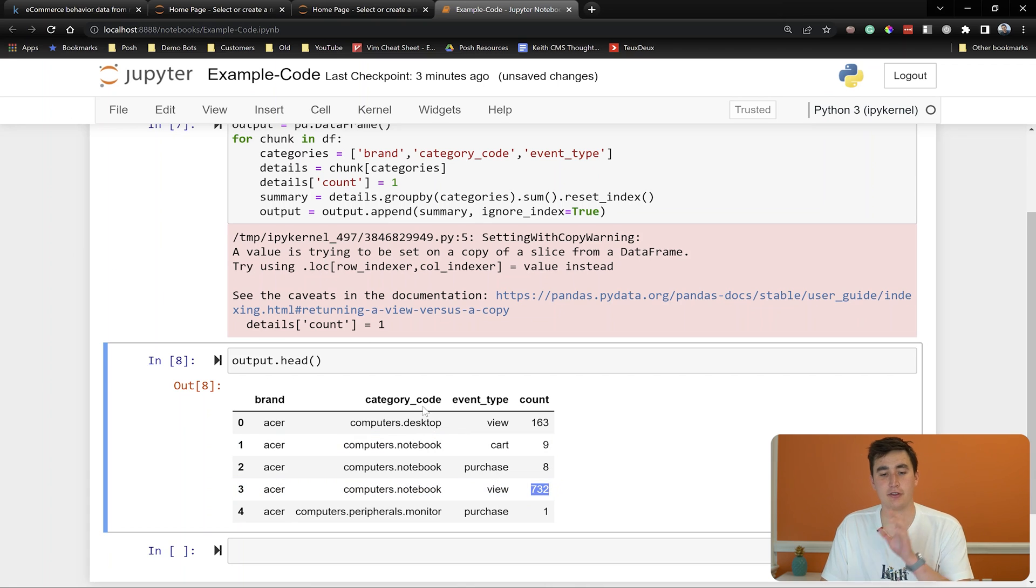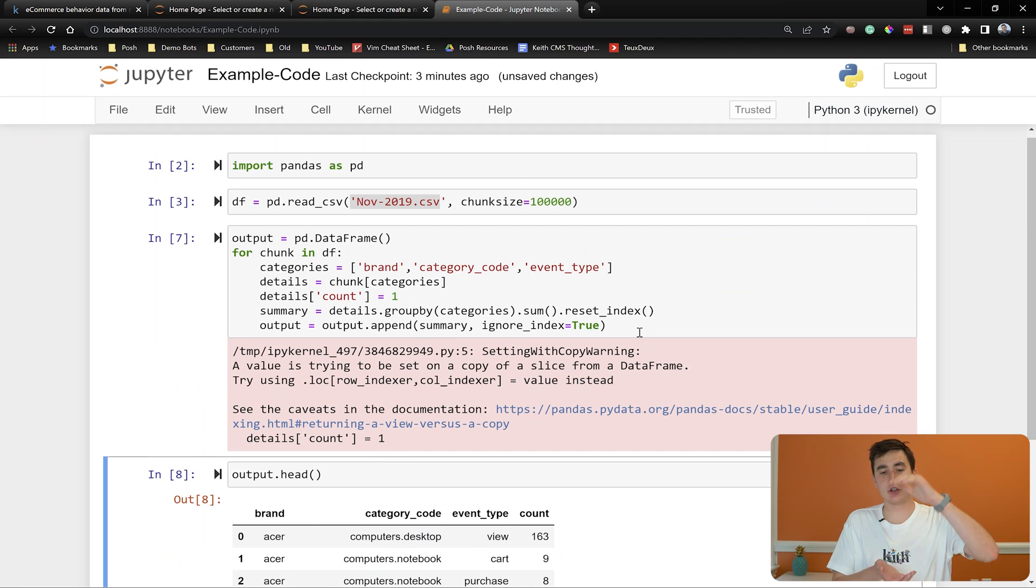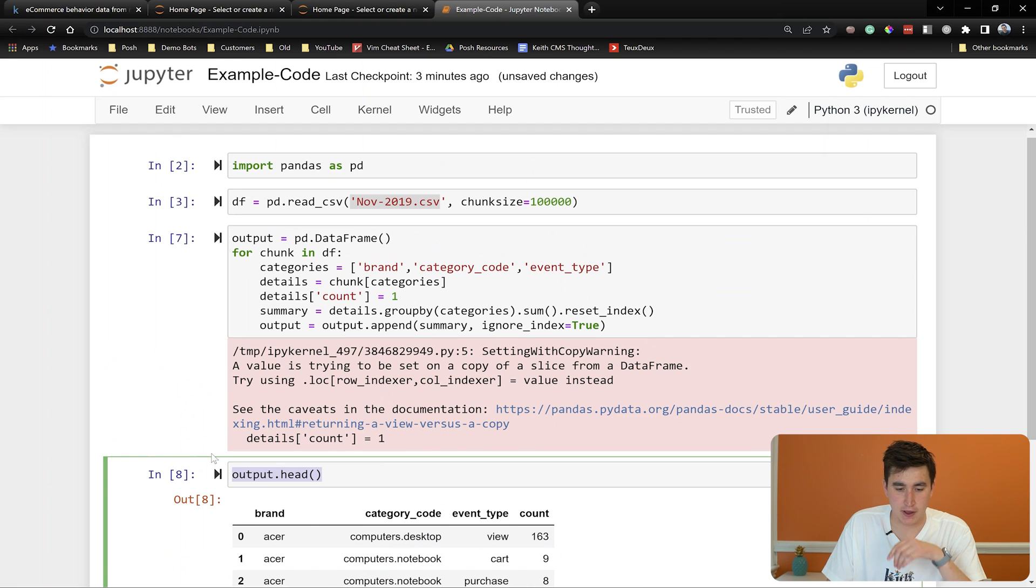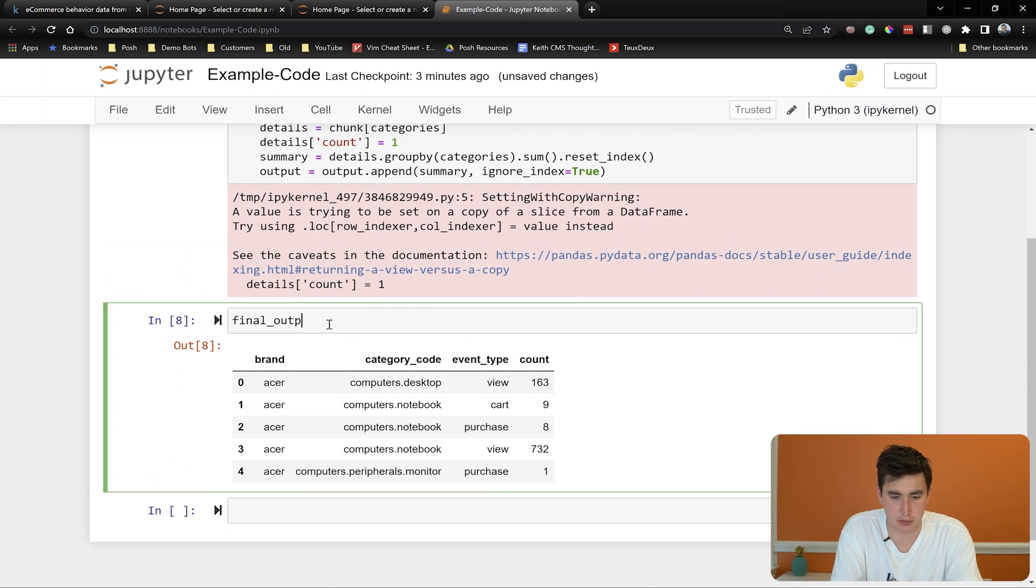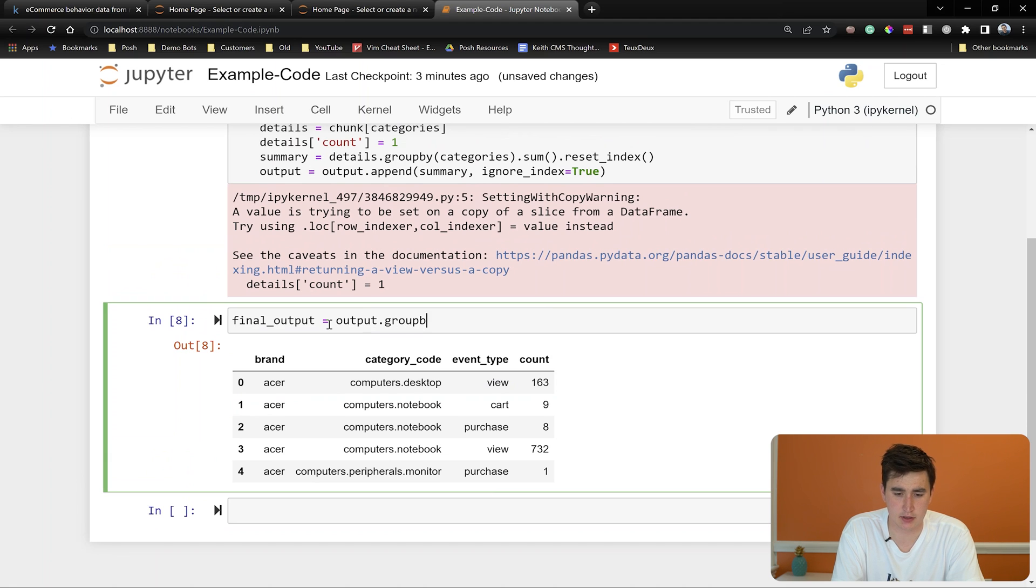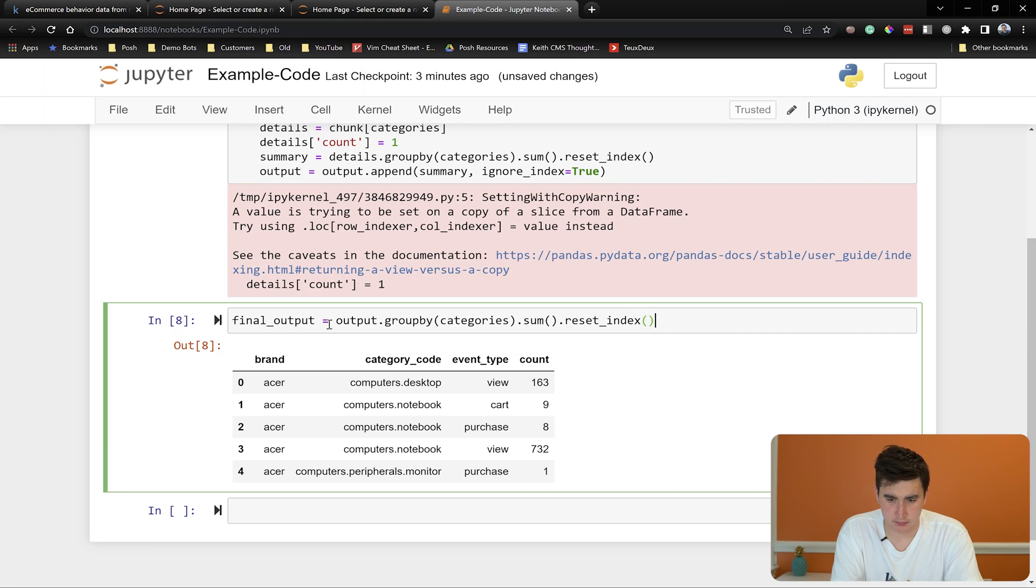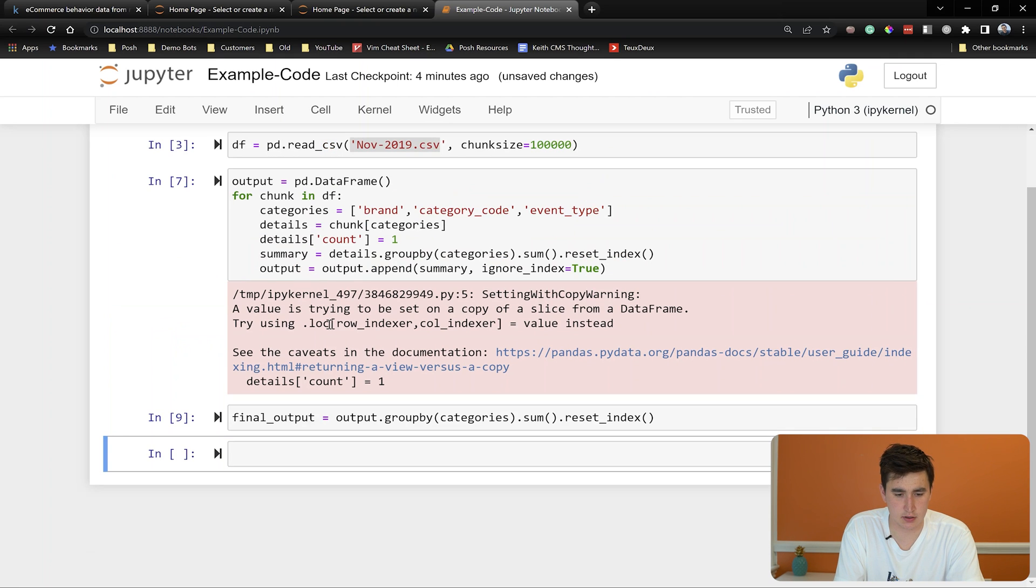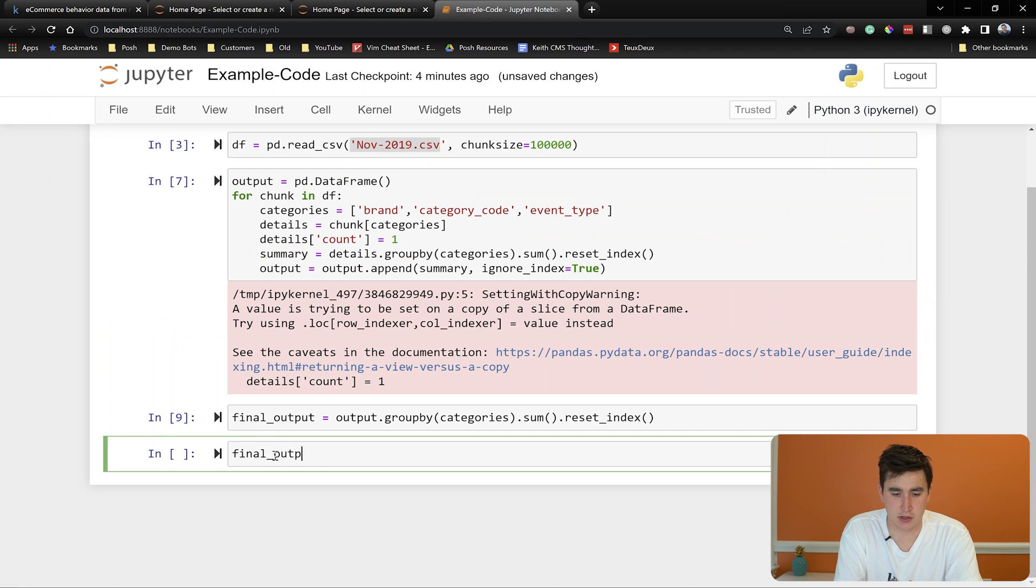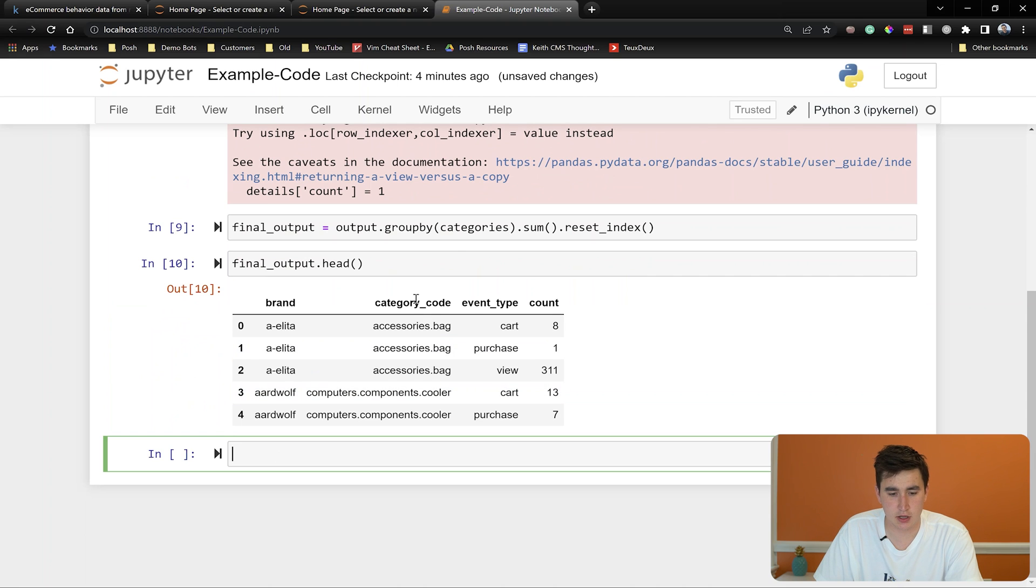I think one final thing we need to keep in mind is that we only aggregated each individual chunks and then we're going to use the index summation. So to get the final output, we're going to do the following. We're going to say final output equals output dot group by same old categories and then dot sum. If we're going to measure, I'm going to throw in a reset index. And now run that. Hopefully it executes final output dot head. This looks good.